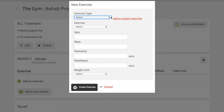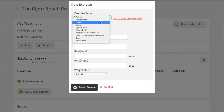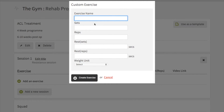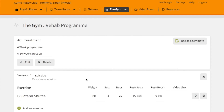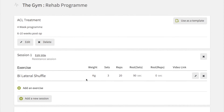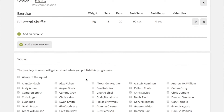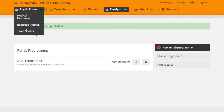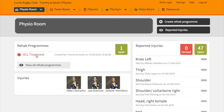Then add the session and choose the type of workout — in this instance we'll go with resistance. You can then add specific exercises that may help, or add your own custom exercise, and create a full program of exercises for that session. You can have multiple sessions, and when you're happy with it, just send it to the individual who needs to work on that rehab program.